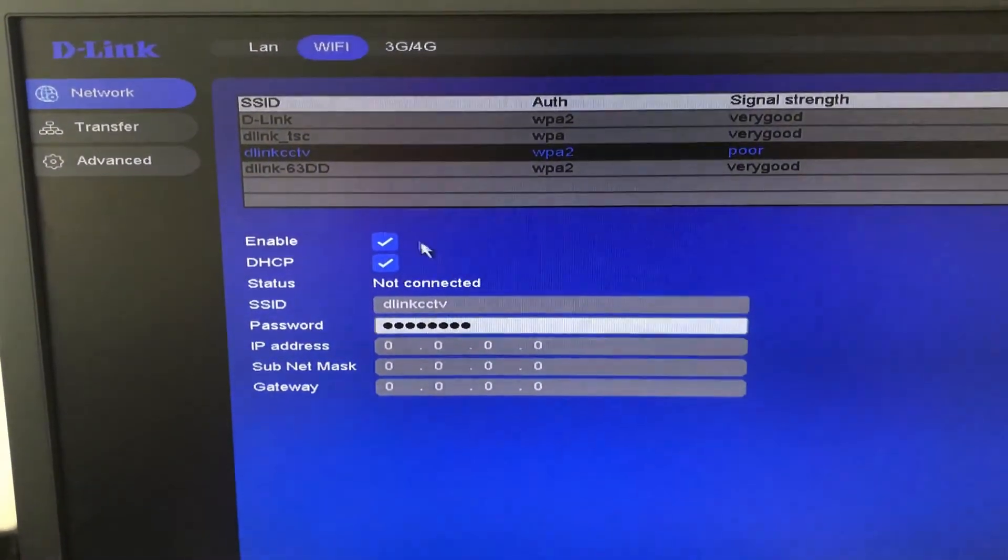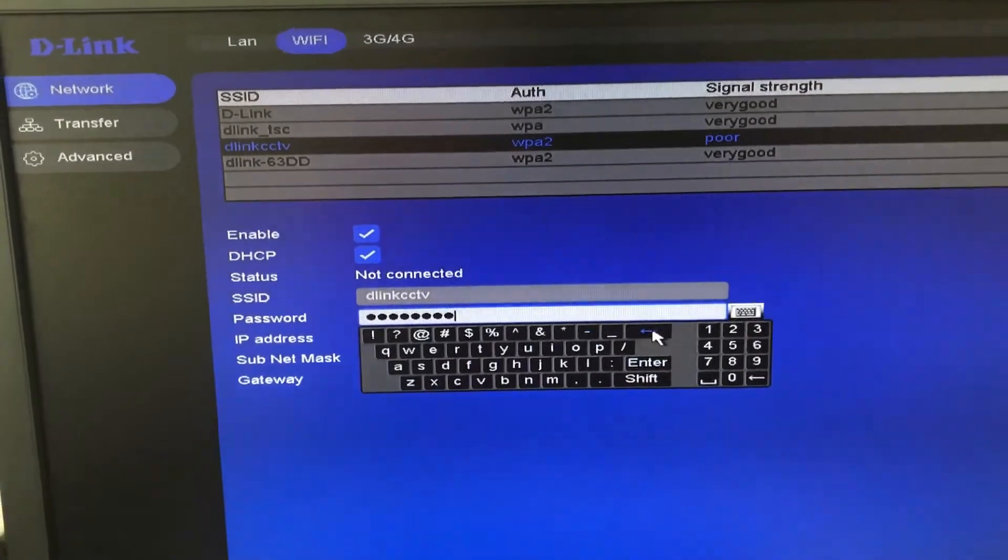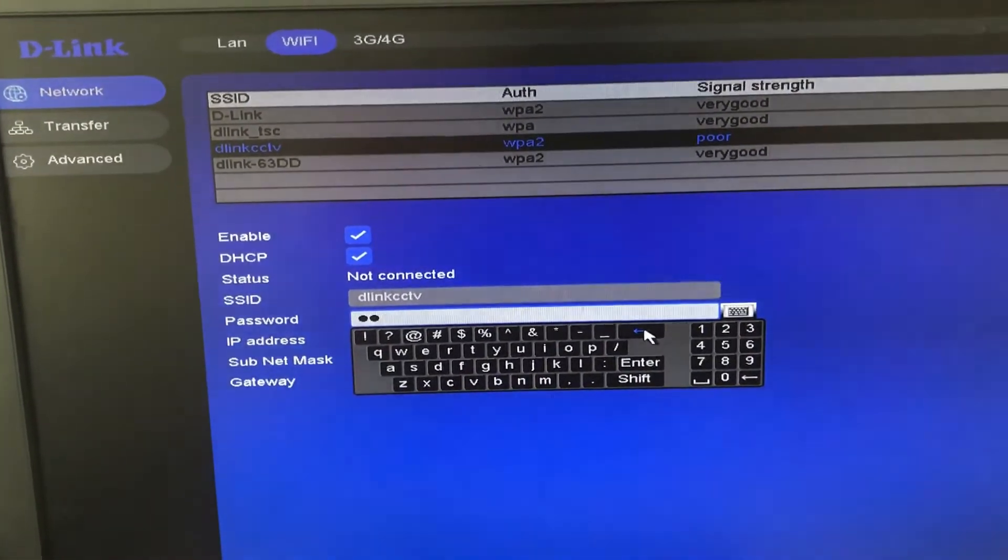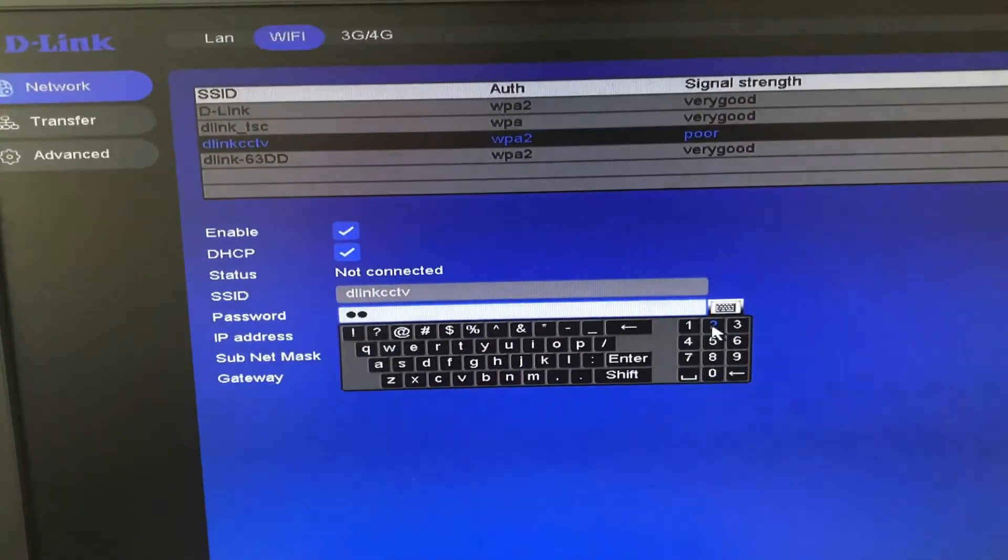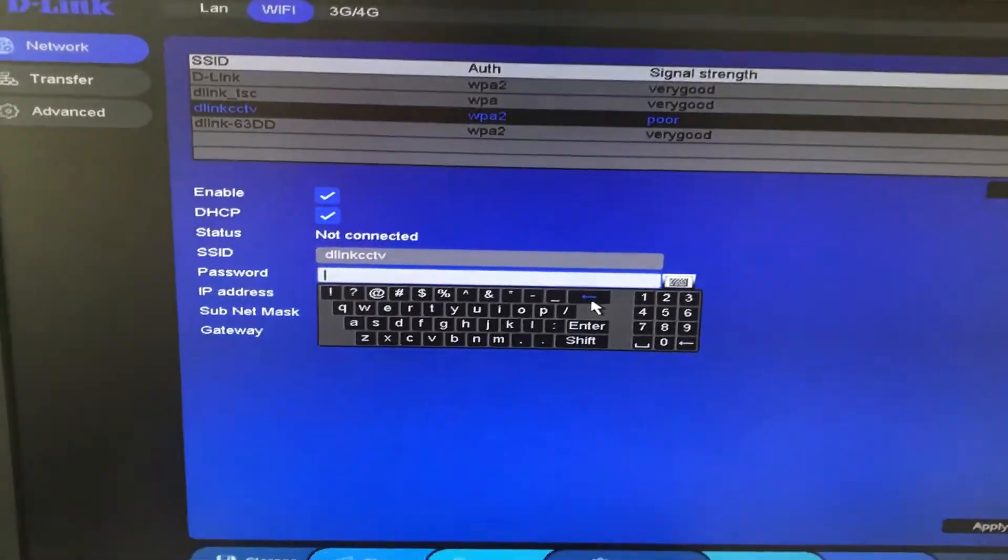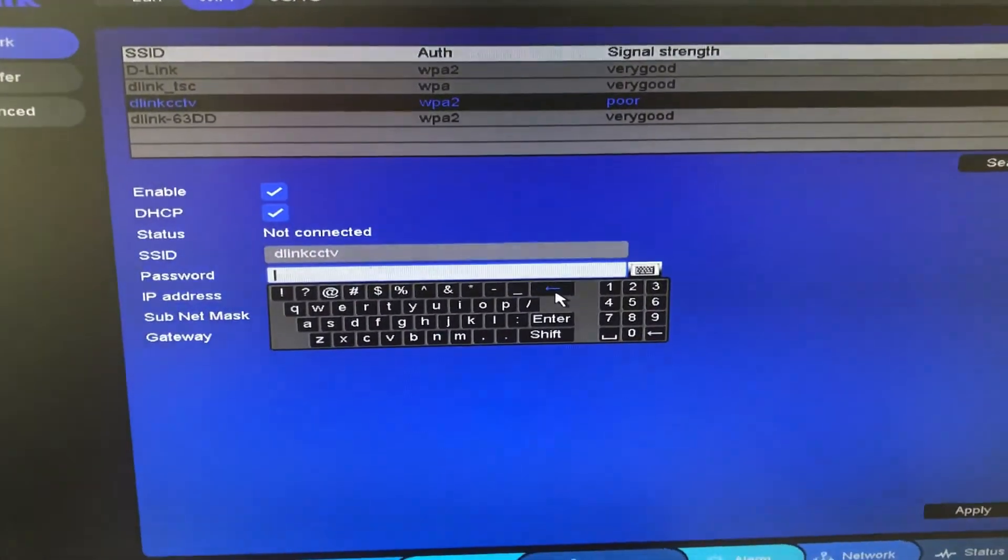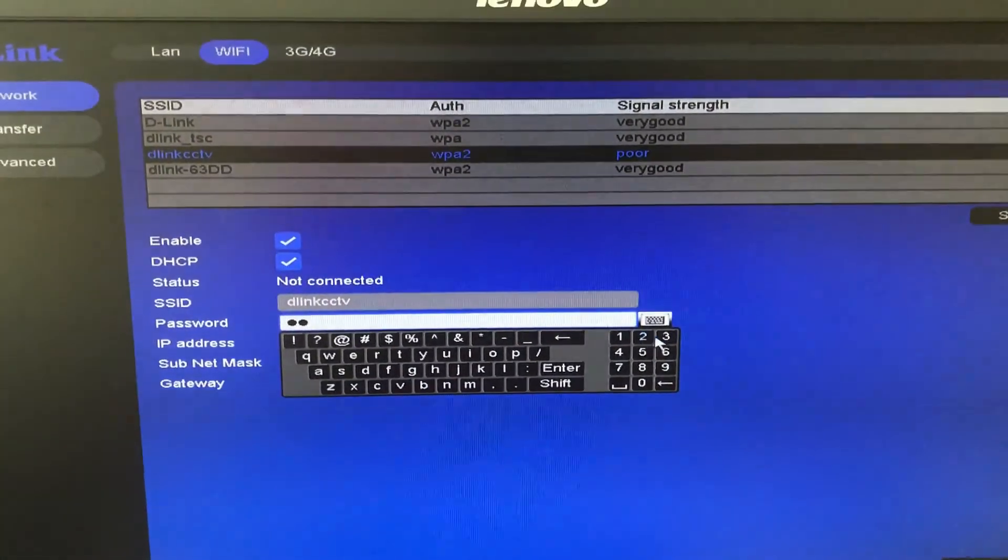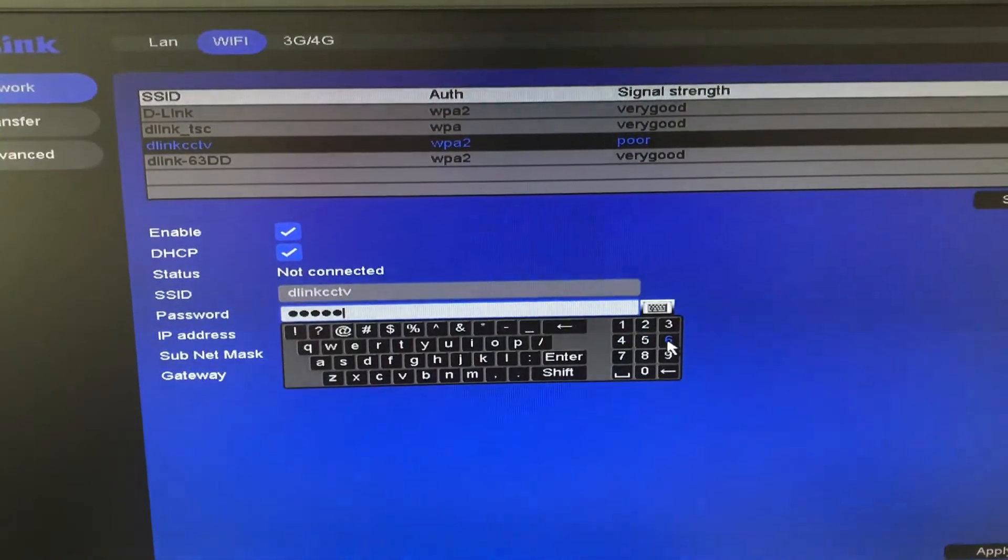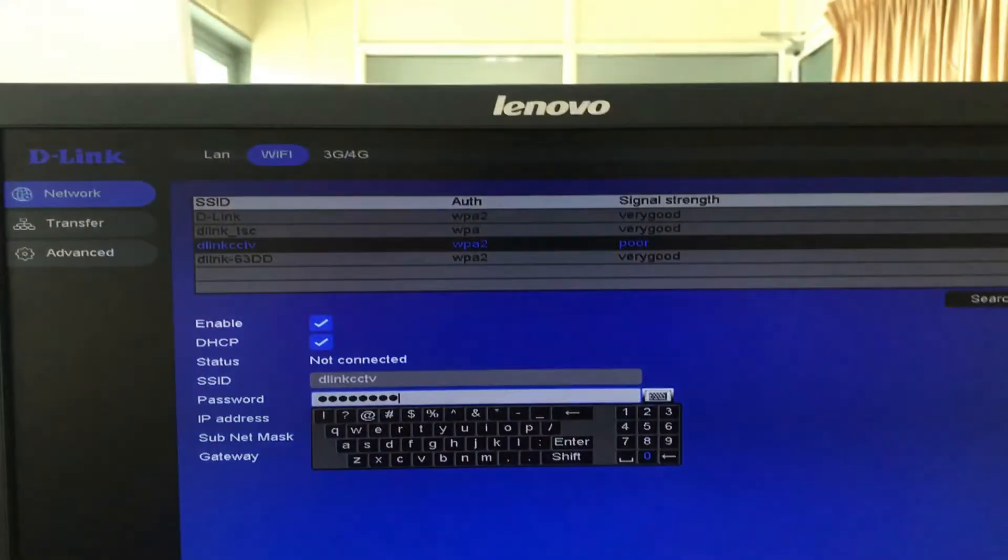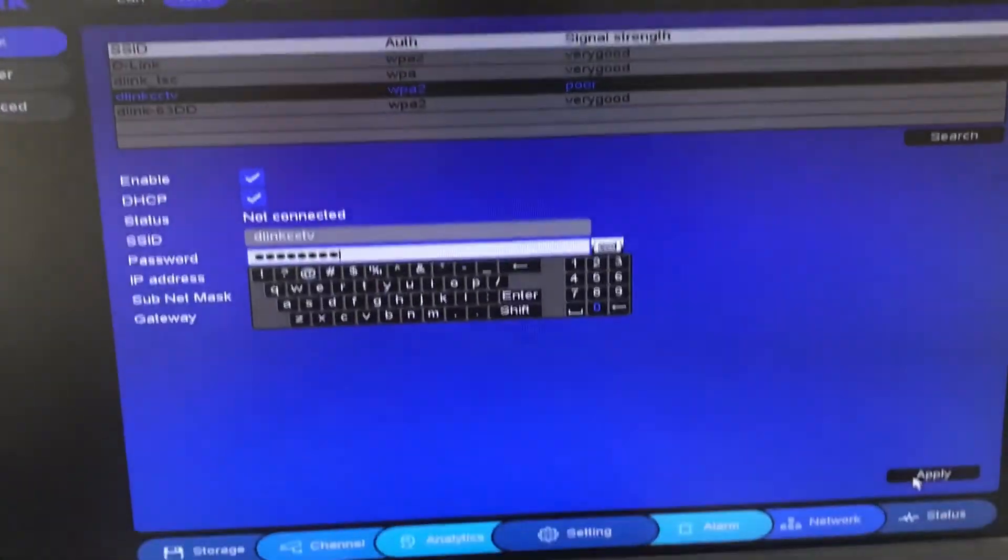So I've selected the SSID. Now I'm gonna enter the password. Click on Apply.